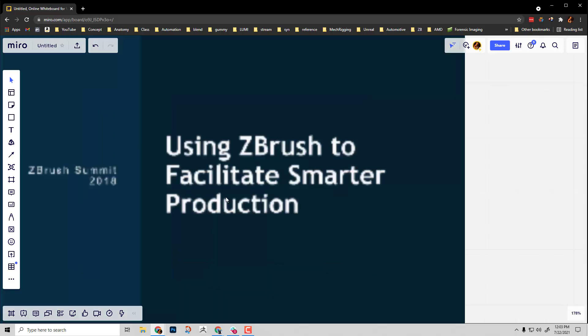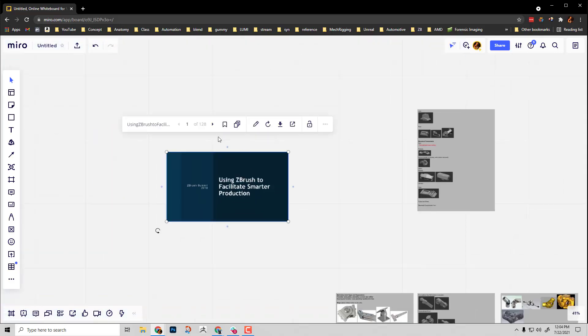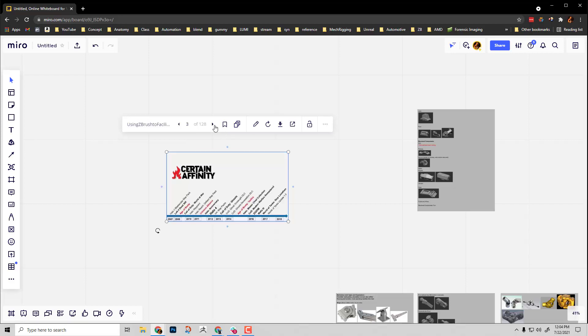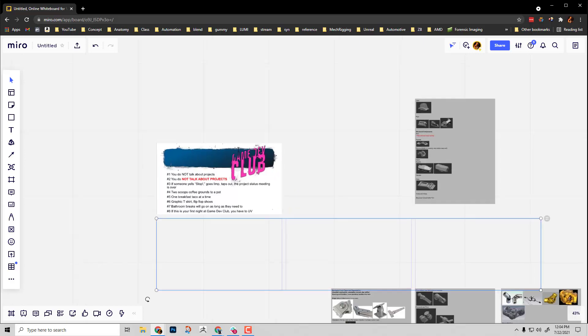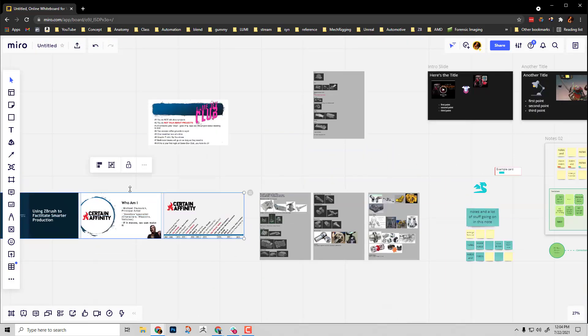And again, I'm just bringing in slides from a presentation. And again, I can click through these slides natively in Miro. And again, this is actually a pretty heavy slide deck. It's 128 slides. But you can see I can go through here and just click through these slides. And just like with a Google Doc,